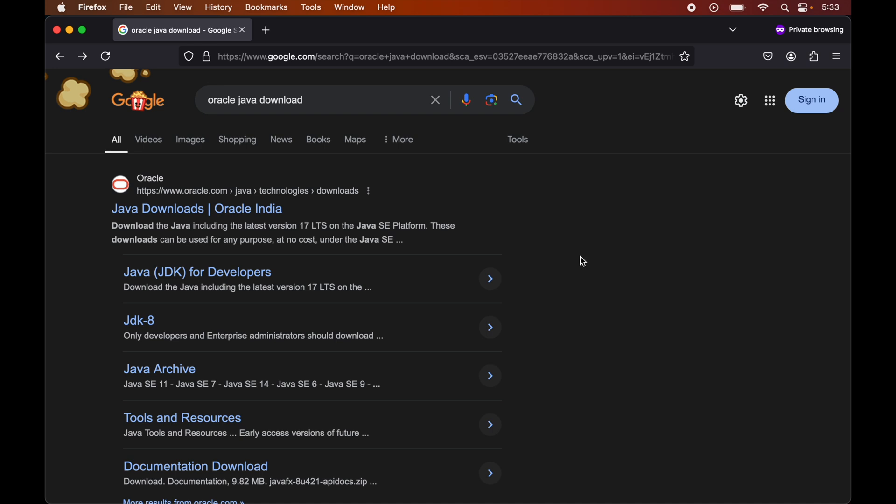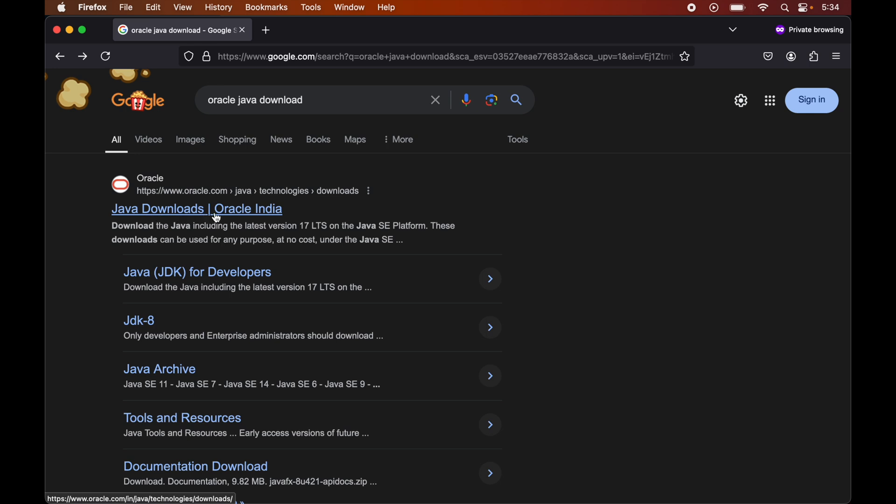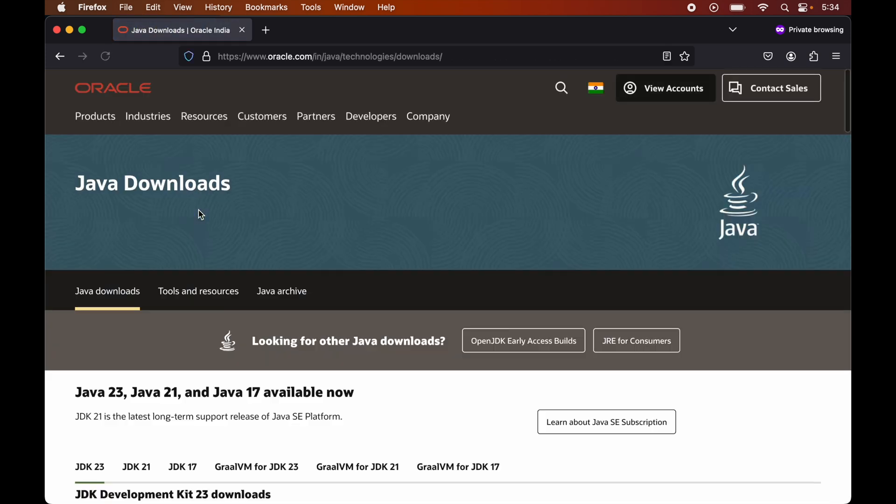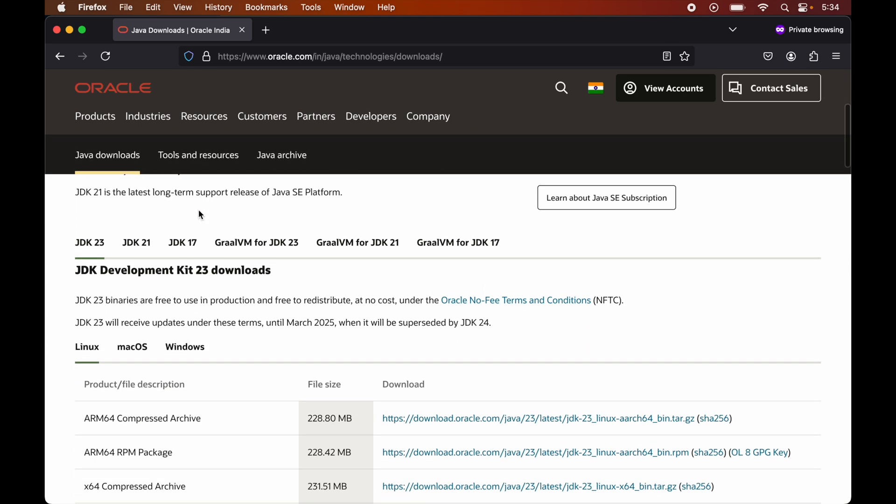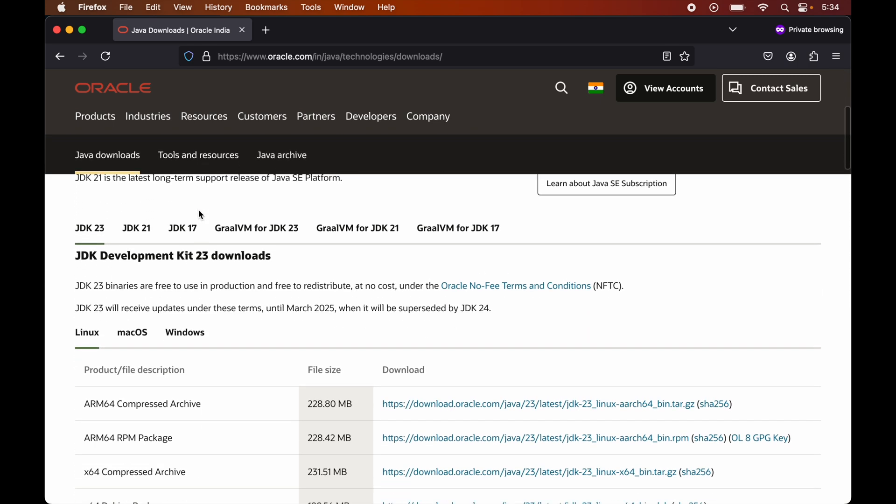Now, to install Java 23, you need to search for Oracle Java Download on any browser like I have shown here. And in the search results, we will look for Java Downloads Oracle, which is having this link, oracle.com/java/technologies/downloads. So now we will open this link. And here you would find all the Java versions which are available to install.